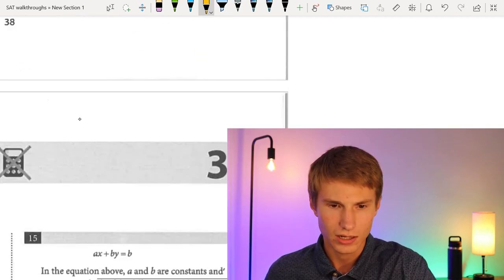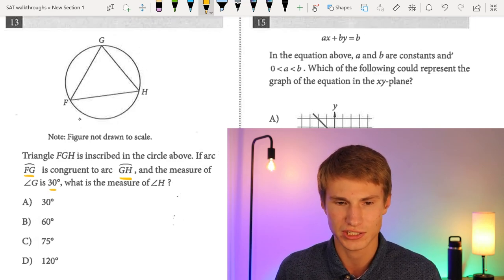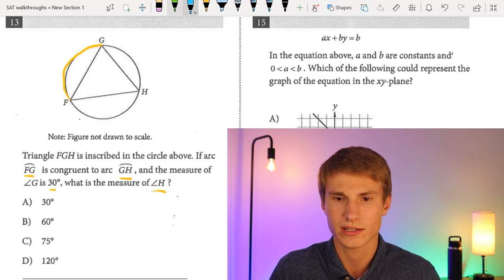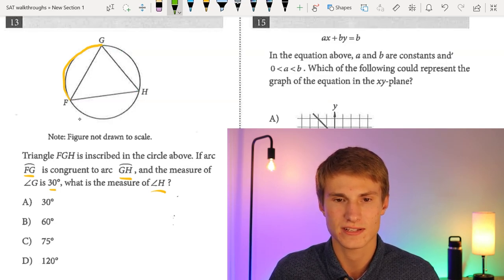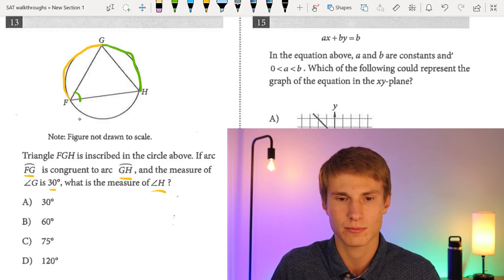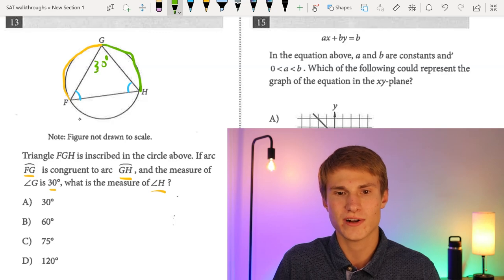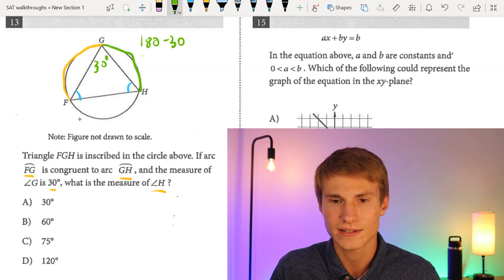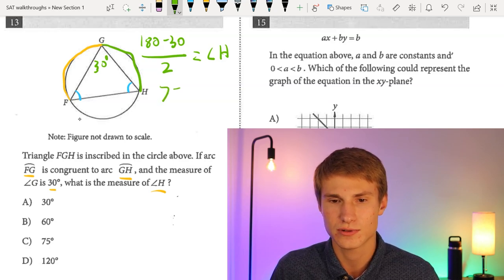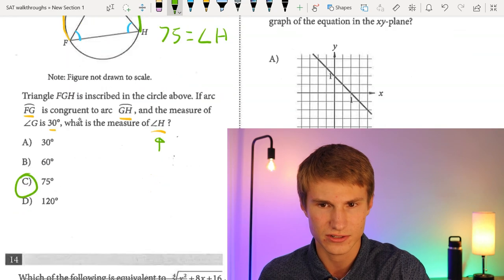Number thirteen: triangle FGH is inscribed in a circle. Arc FG is congruent to arc GH, and angle G is 30°. Because the arcs are equal, angles F and H must be equal. Since all angles in a triangle add to 180°, we do 180 − 30 = 150, then divide by 2 to get 75°. So angle H equals 75°, and the answer is C for number thirteen.